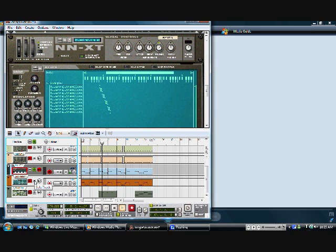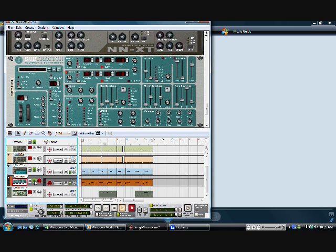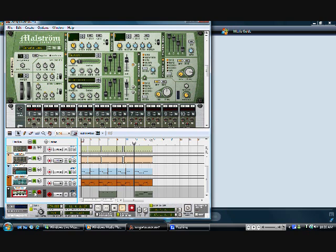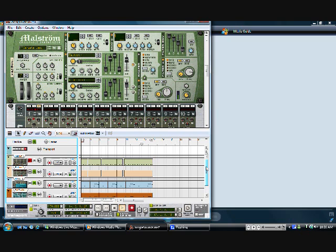Alright, so now I'll throw in the bass line. Hopefully you can hear that. Alright, now I'll throw in the hi-hats. Coming together. Throw in a little synth sound that I had. And finally the drums.